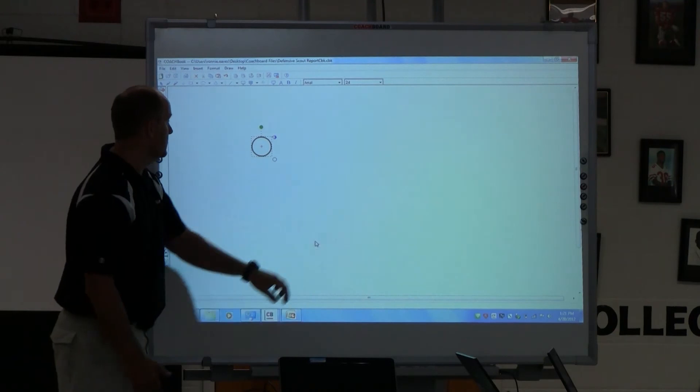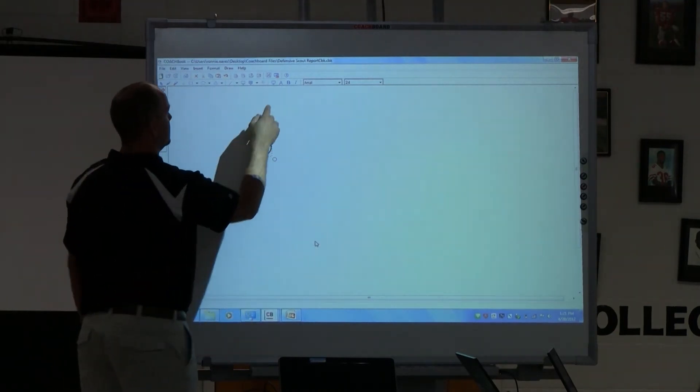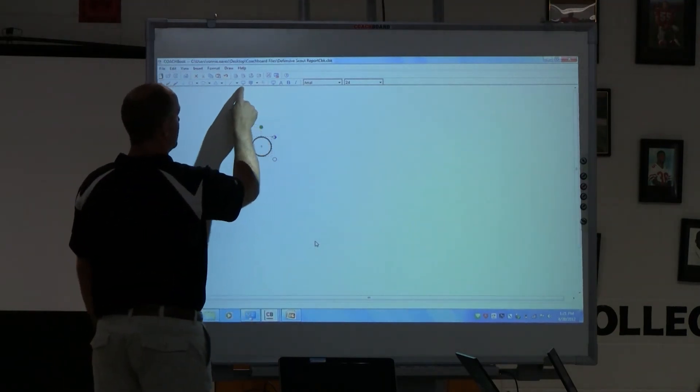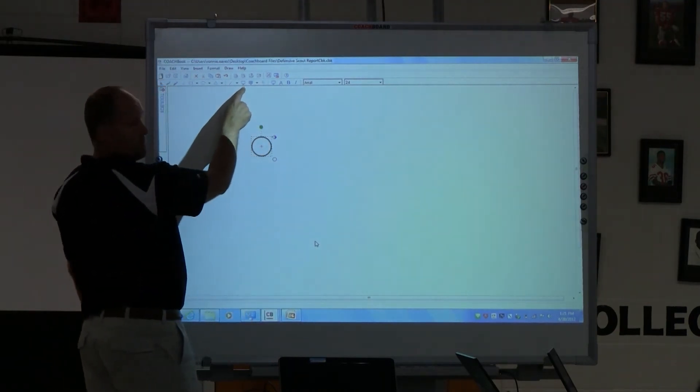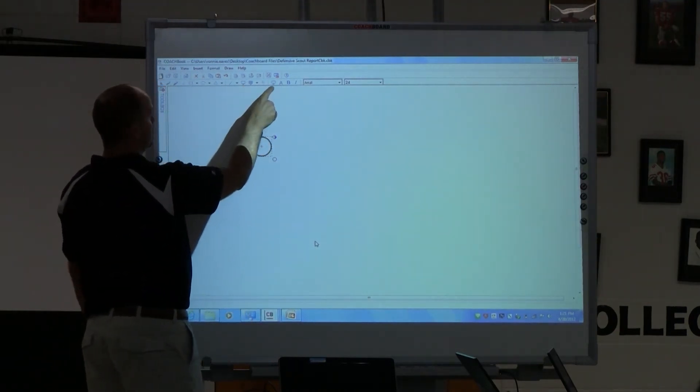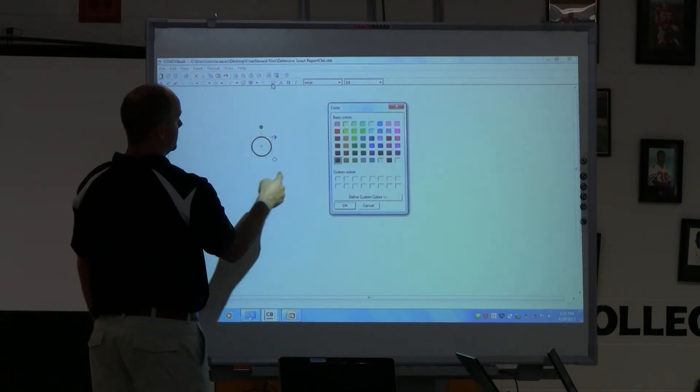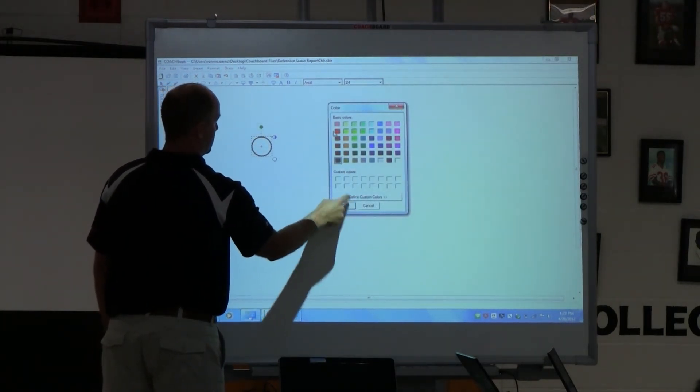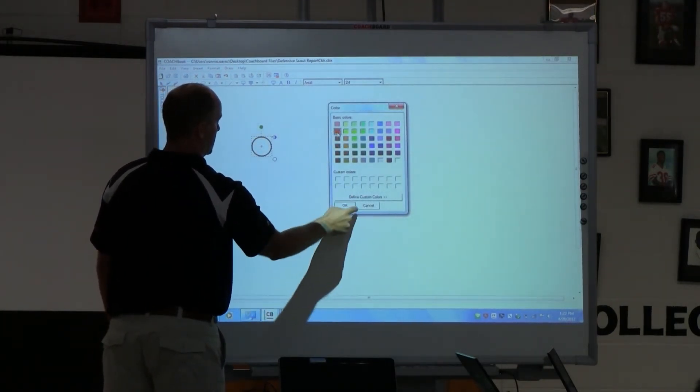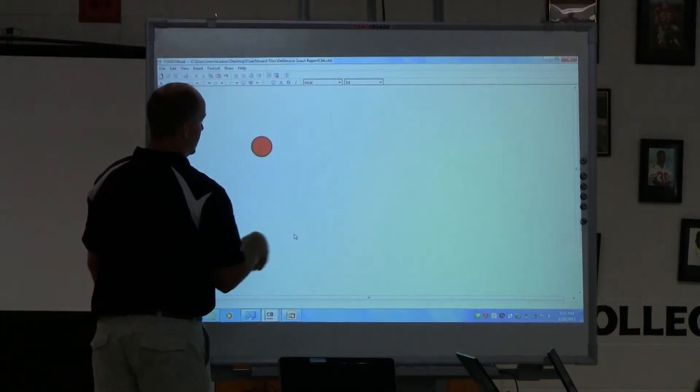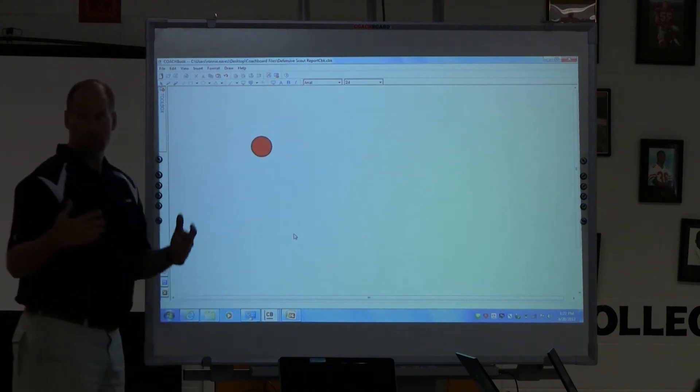So let me go ahead and shade it. If I want to go here, remember I did line color right there? This other box that looks very similar, it's fill color. So I go ahead and hit a color, and now it's filled.